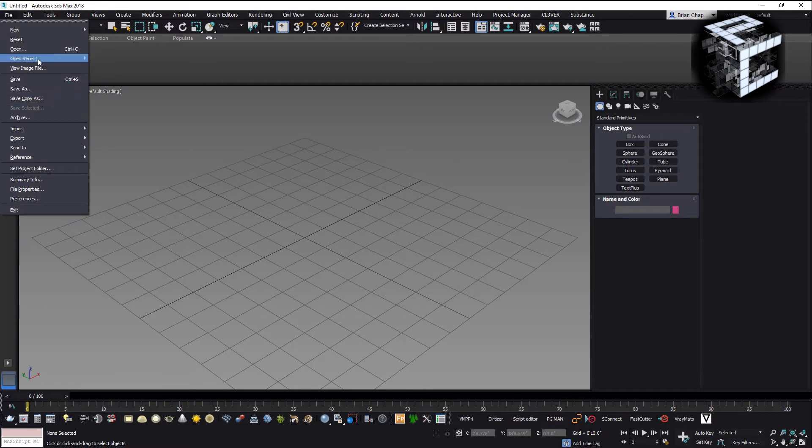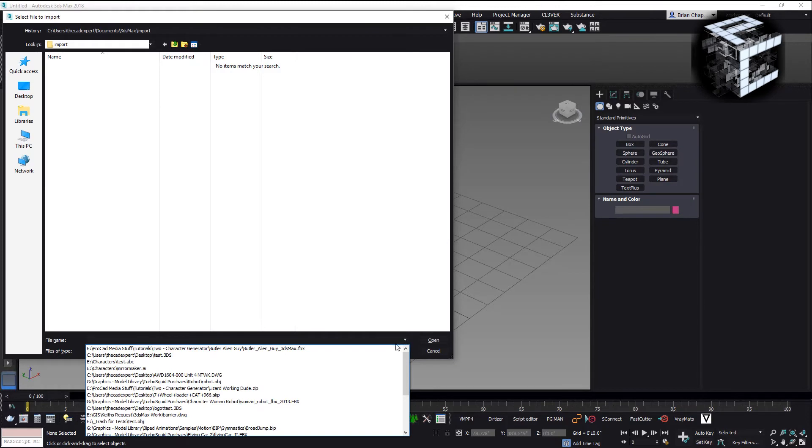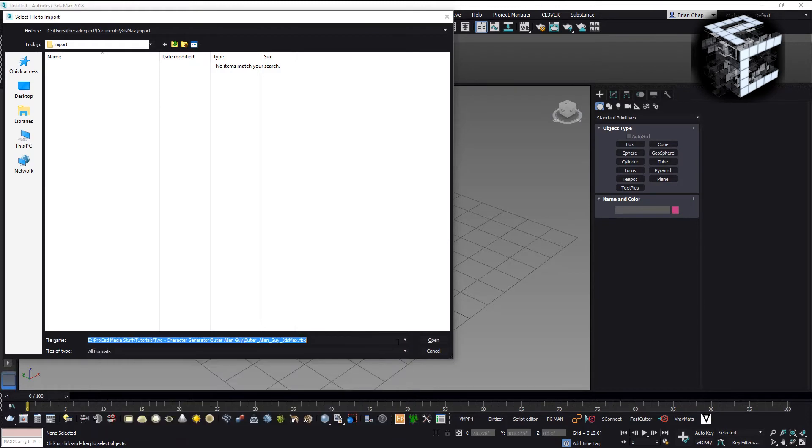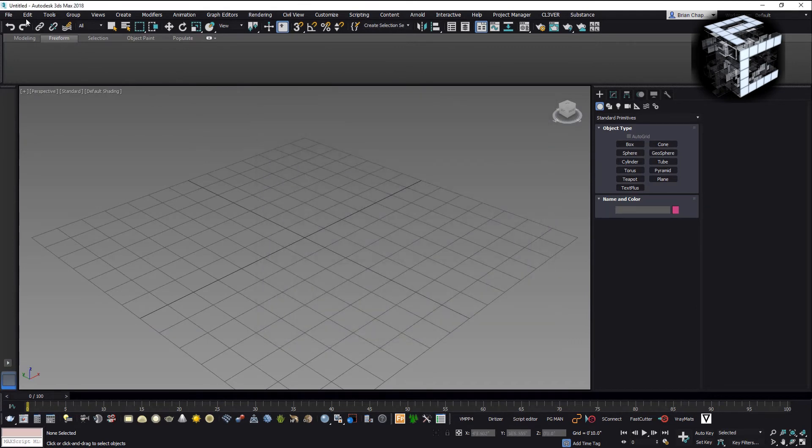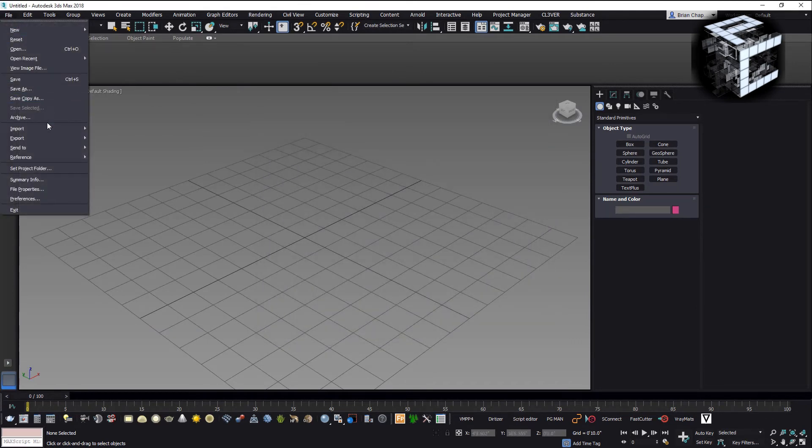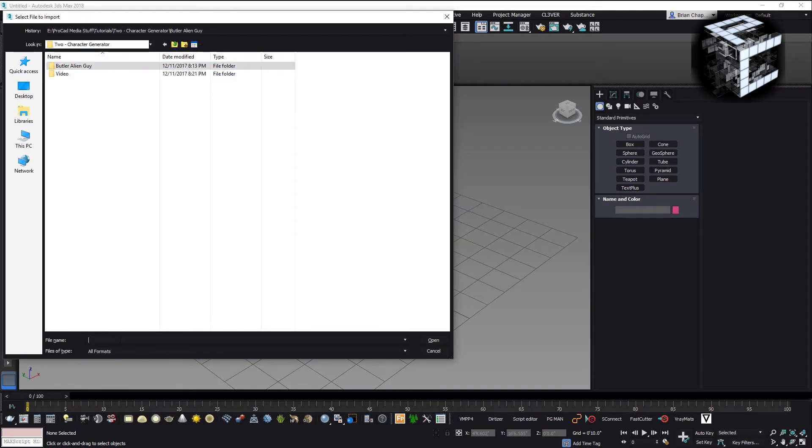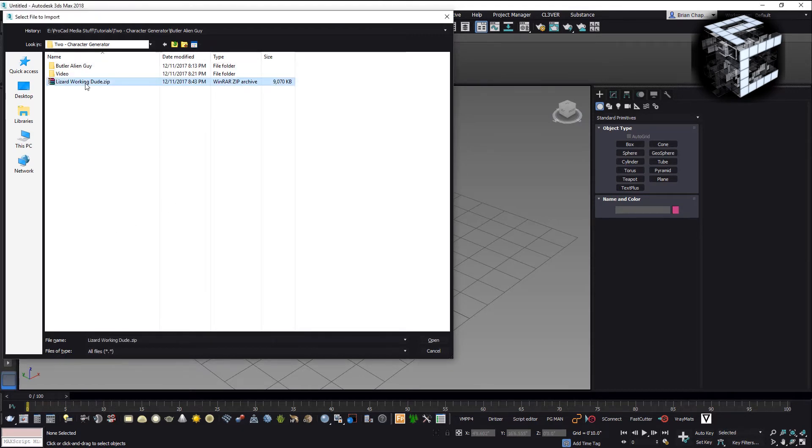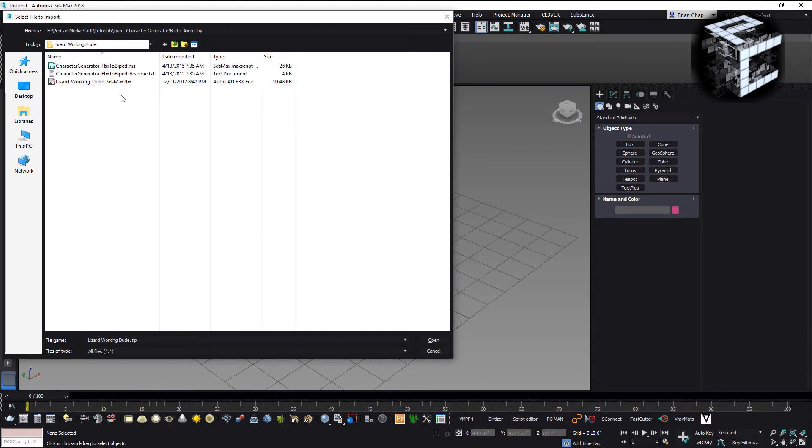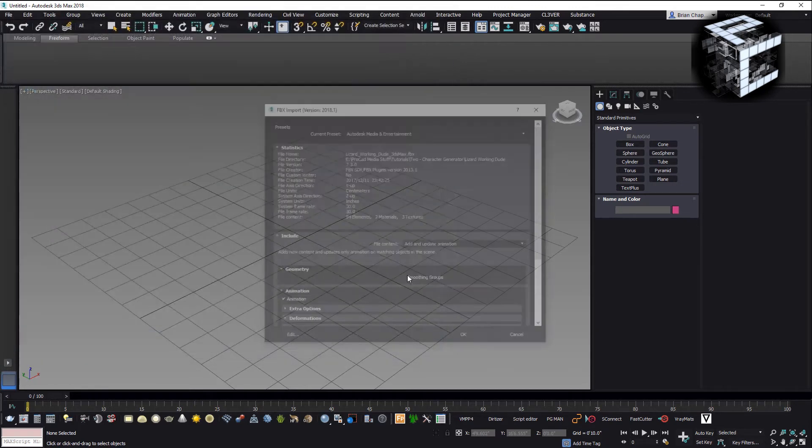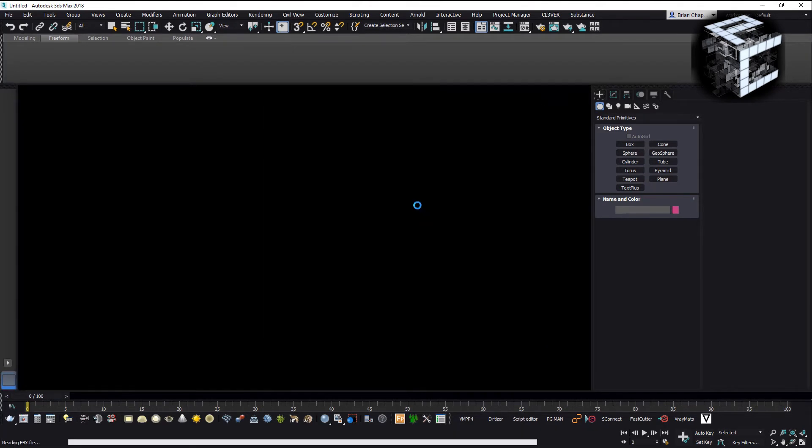I'm going to import it so I just go to file import. Sorry about that my headphones crashed out. I'm going to extract my wizard working dude here and import my fbx file. It's Autodesk Media and Entertainment, I'm just going to accept everything as default, hit okay.